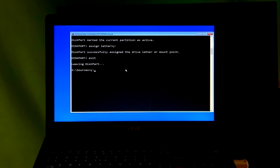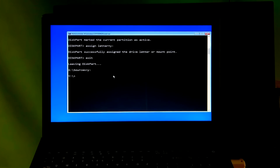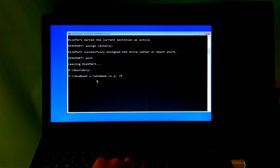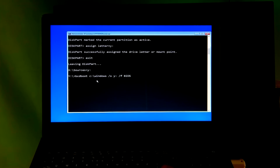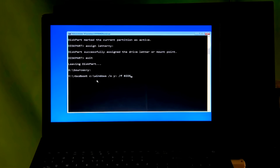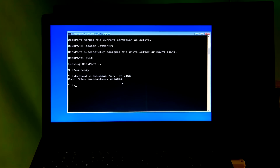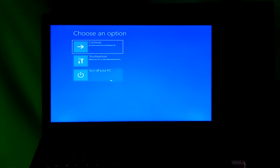Next, type 'Y:' and hit Enter. Then type the final command: 'bcdboot C:\Windows /s Y: /f BIOS' and hit Enter. Note that since this PC's BIOS mode is Legacy, I typed 'BIOS' here. If your PC's BIOS mode is UEFI, come to our channel — there is a solution available for you. You should see the message 'Boot files successfully created.' Now type 'exit' and hit Enter, then select 'Turn off your PC' and remove the Windows installation media.